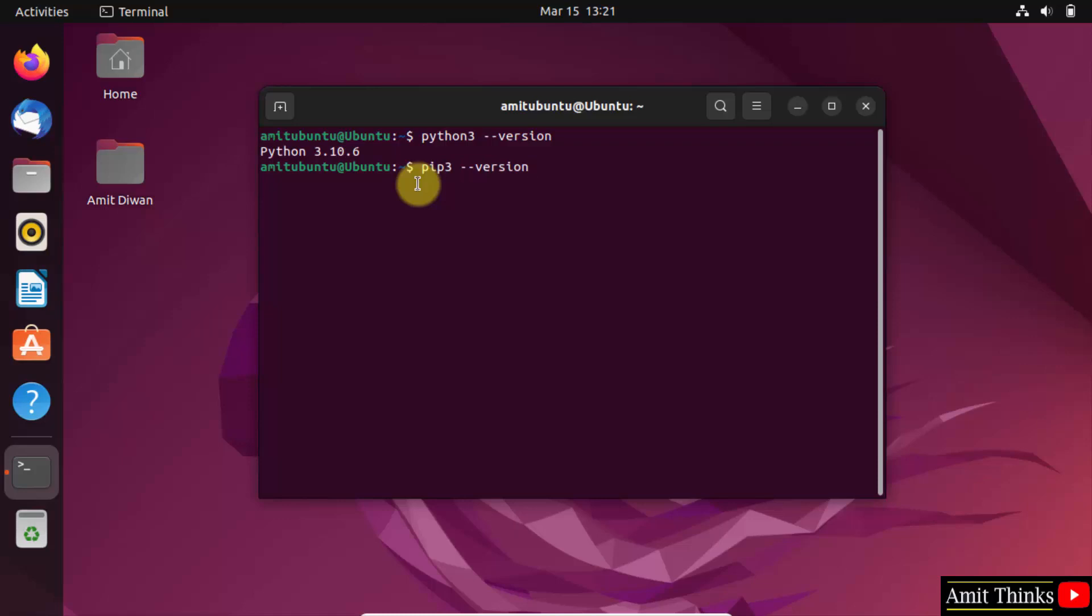Do the same for pip: pip3 --version. Now let us use pip to install NumPy: pip3 install numpy. Press enter.